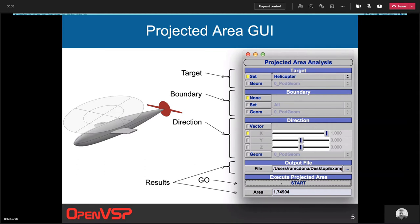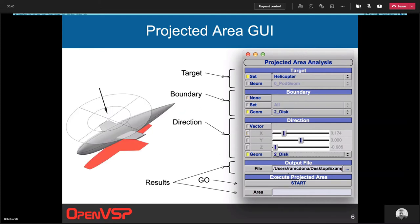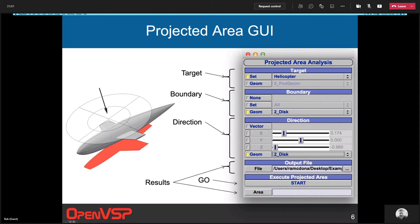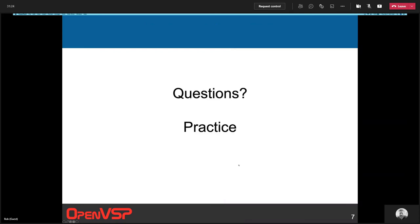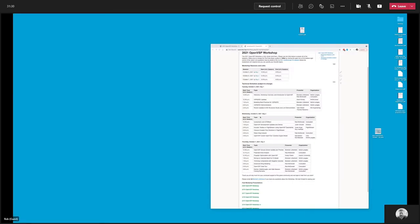Similarly, if you want to project along a vector in 3D space, we're going to change some of our options. We're going to change our set - we're still projecting the helicopter, but now our boundary, we're going to choose a geom boundary and it's going to be the disk. We're going to choose a direction based on a geom, which again will be normal to that disk. You can see that it goes ahead and sets the sliders for that normal vector for us - it's mostly in the Z direction, negative Z, so down, but a little bit tilted back because I did tilt that rotor disk back.